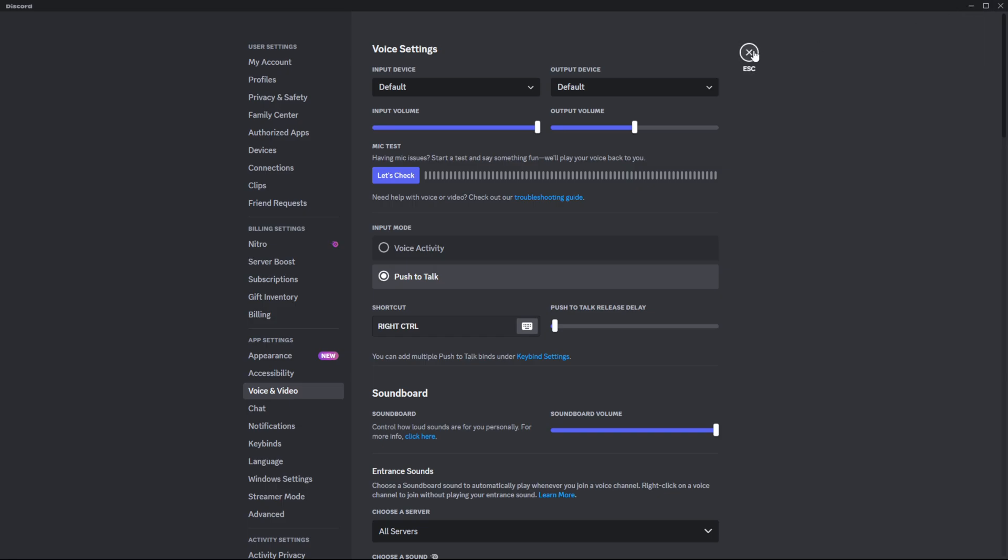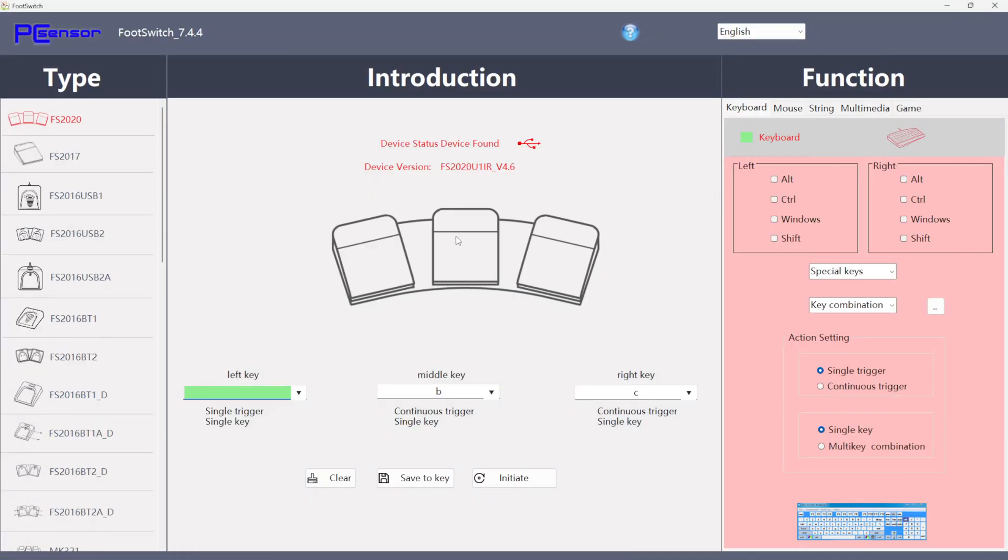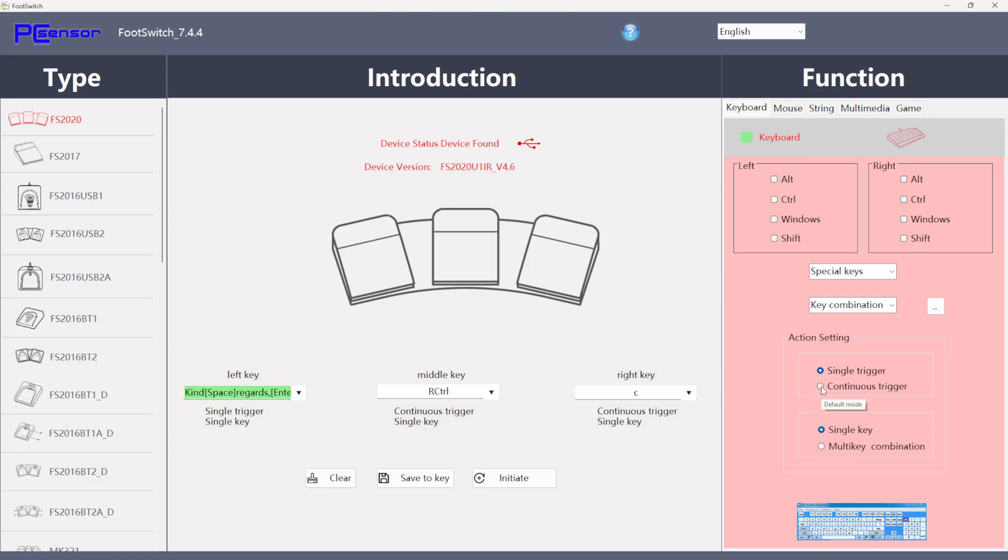So we can come out of Discord. I'll go back into the foot switch software and I think I'll do that on my middle pedal. So we'll do right control. Now that's saying B and right control. That's clearly wrong. That won't work. So we'll clear it. Make sure that's right control. So let's go over to my left pedal. Now that's saying single trigger. Now, obviously that was because when you press the pedal, it's just going to type out that line of text once. You don't want it to continuously do it over and over and over again. So I need to make sure I change this to continuous trigger.